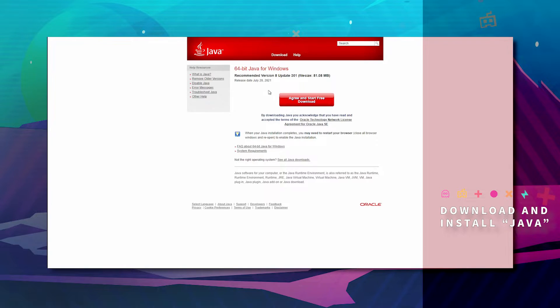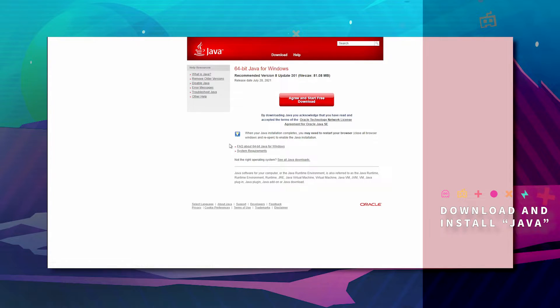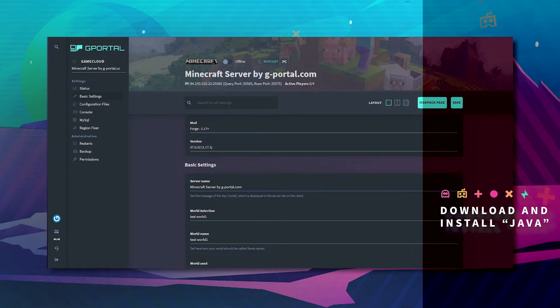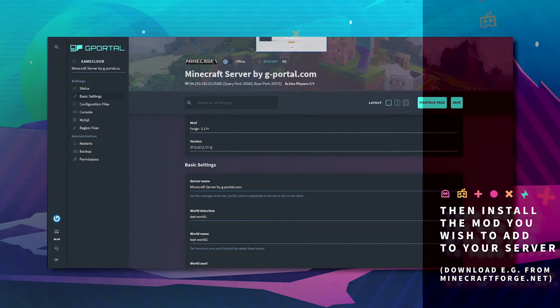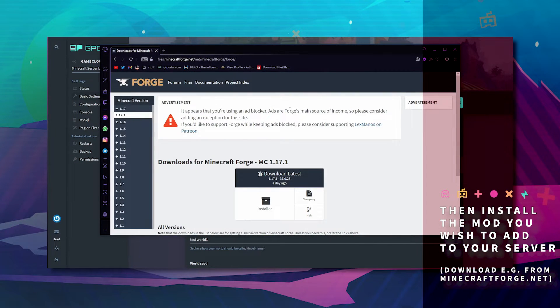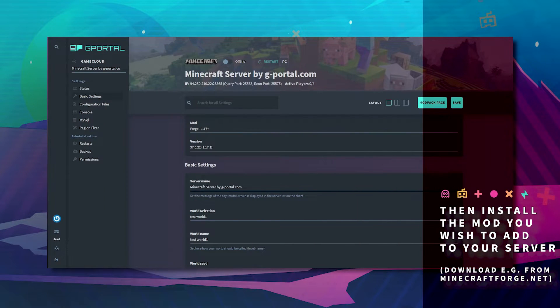The next step is to get yourself Java on your computer. Agree, start, download, and install. Once that is done and installed, download Minecraft Forge and get that installed as well.